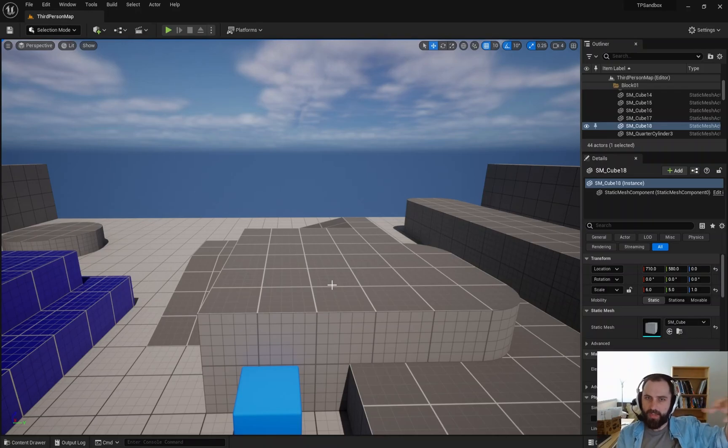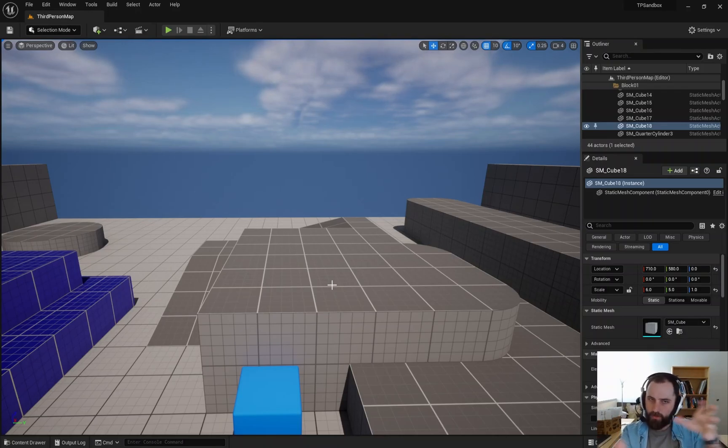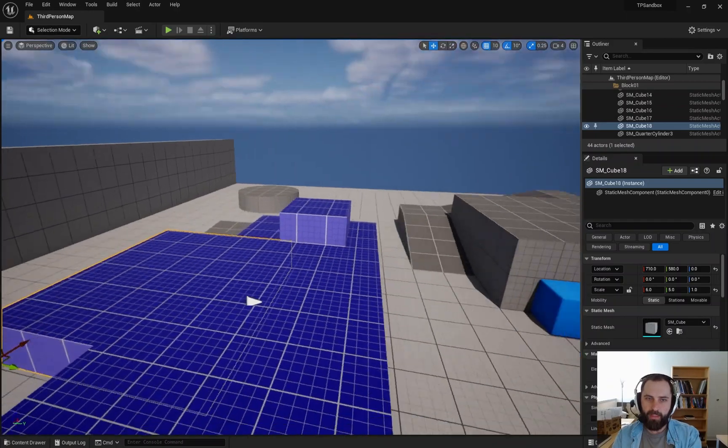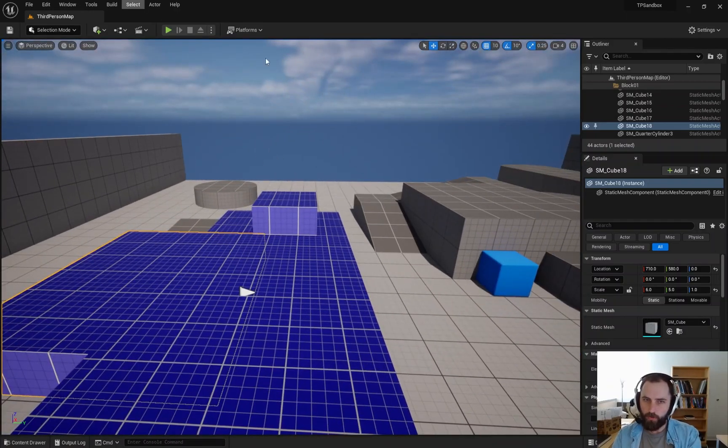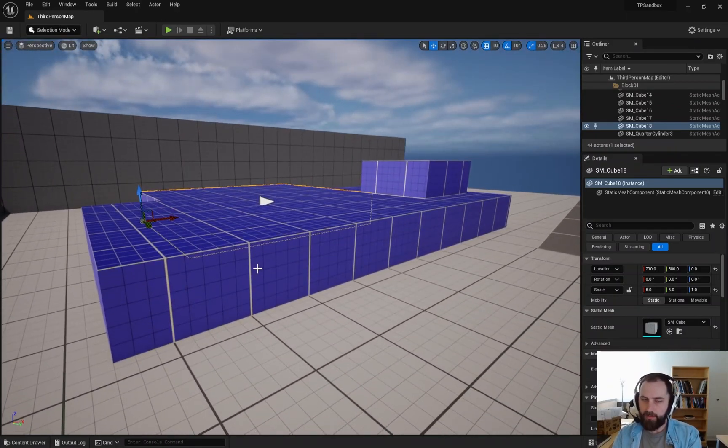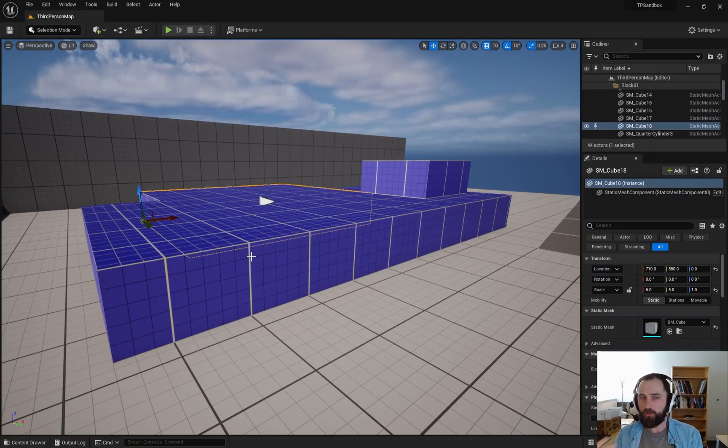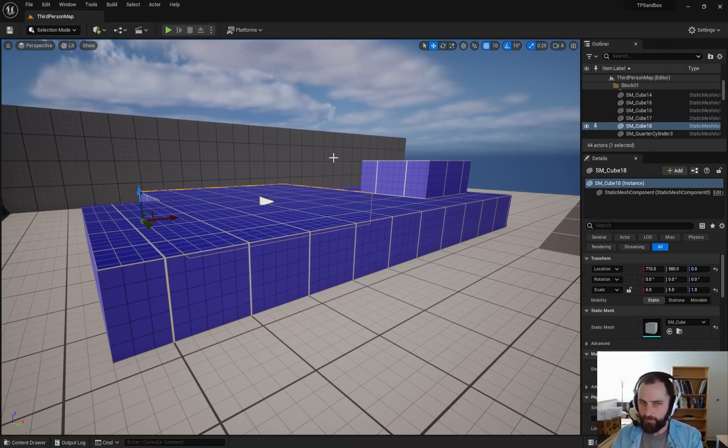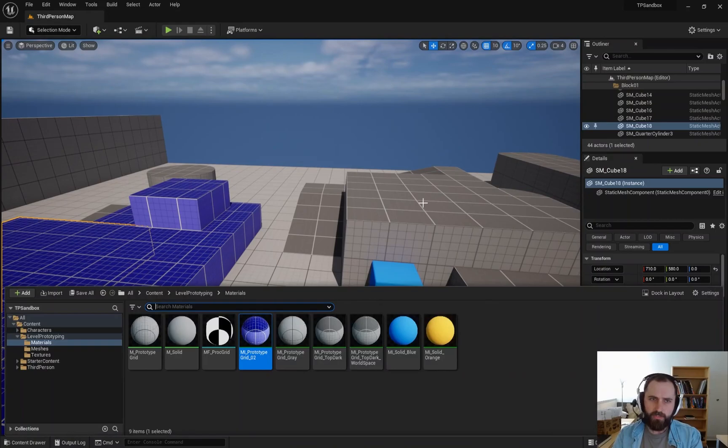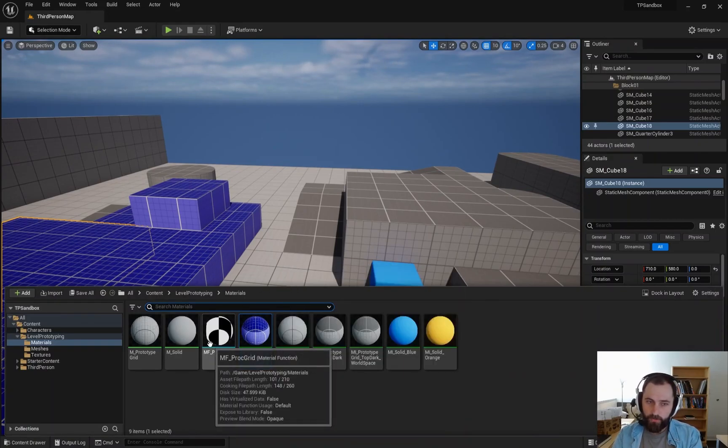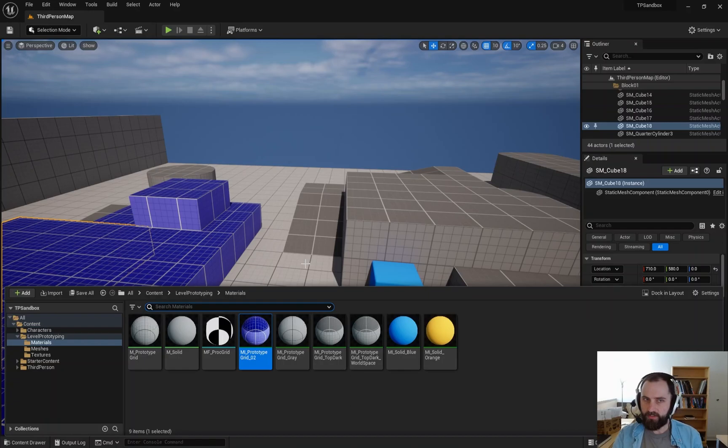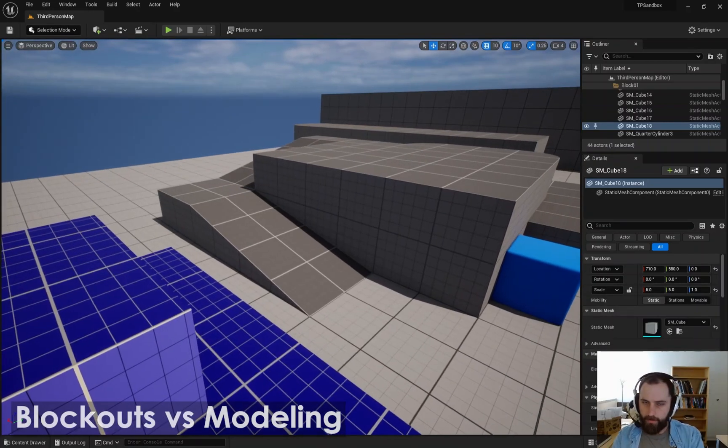So sometimes you may want to use a world space grid while you're blocking out. But if you're working on smaller pieces that are meant to be modular, you may want to put those on object space. You may want one material, like one prototype material for object, and then one for world, and then just use it appropriately. So that is the difference between object aligned and world space and how it can help you avoid Z fighting while you are quickly blocking out your level.